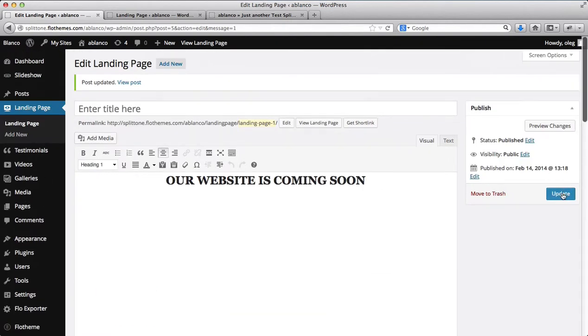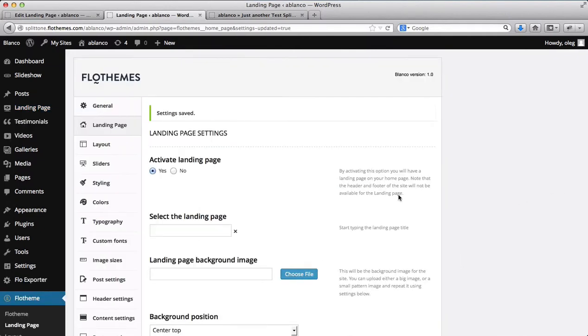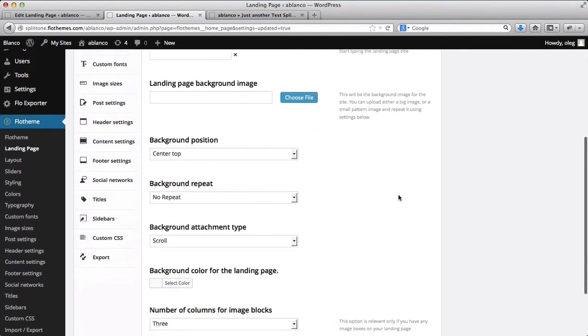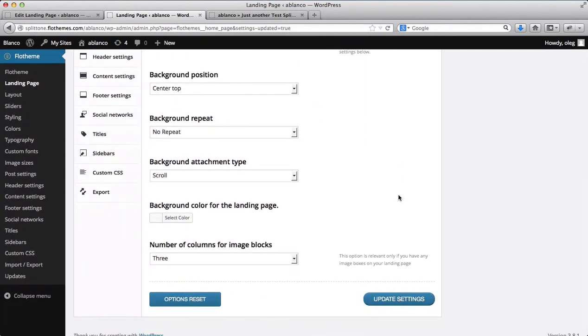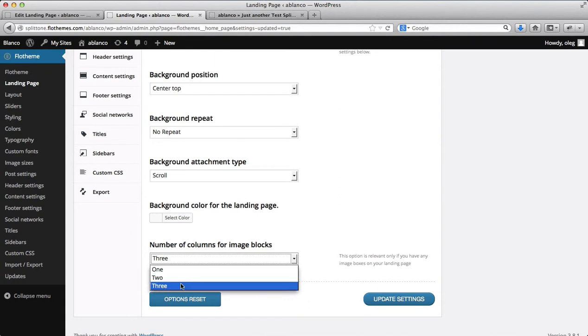I'll go here, update this page. I'll go back to our flow theme section within the landing pages area. I want to make sure that the number of blocks is set to three blocks instead of one or two.